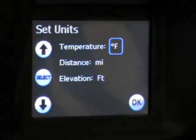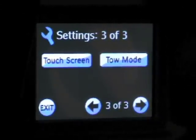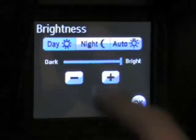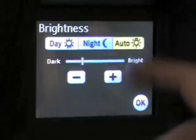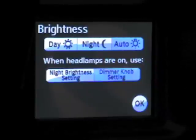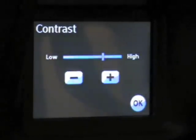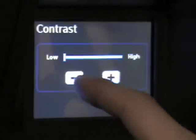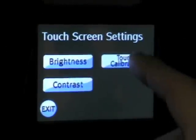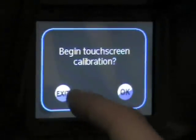You can set the units if you want metric or American. On the third set of screens, you've got touchscreen settings — you can adjust the brightness and set it for day, night, or auto, where it will actually measure whether it's bright or dark outside. We'll leave it on auto. You can also adjust the contrast, and there's a touch calibration so you can make sure your touches are as accurate as possible.